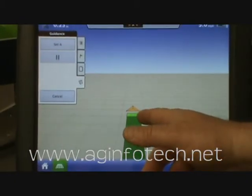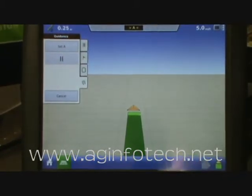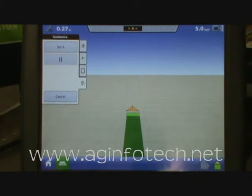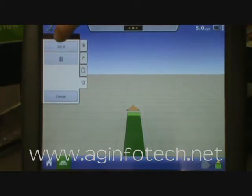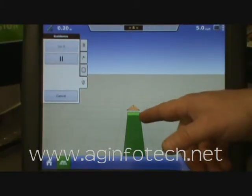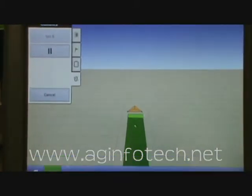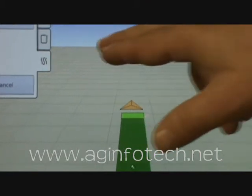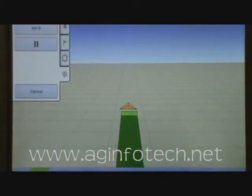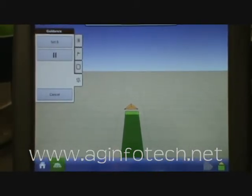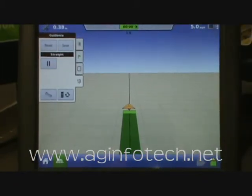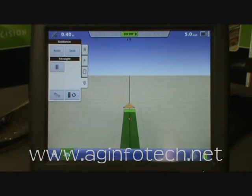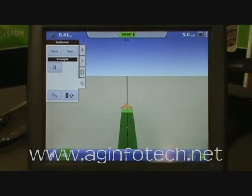You'll notice that our implement is actually cocked to the side a little bit because we had that implement offset entered. So it shows the tractor going down the center of the line, but the implement is actually moved over to the right one foot because we put that implement offset in. At this point you can hit the Set A button and it's going to drop a little green ball there showing where the A point was dropped. Once you go into guidance mode it gives you a 3D perspective of the field — you see the sky above and the horizon out here. Once you drive about 160 feet, you can go ahead and set the B button. Now it gives us our line, and we have our light bar across the top telling us how far off line we actually are.